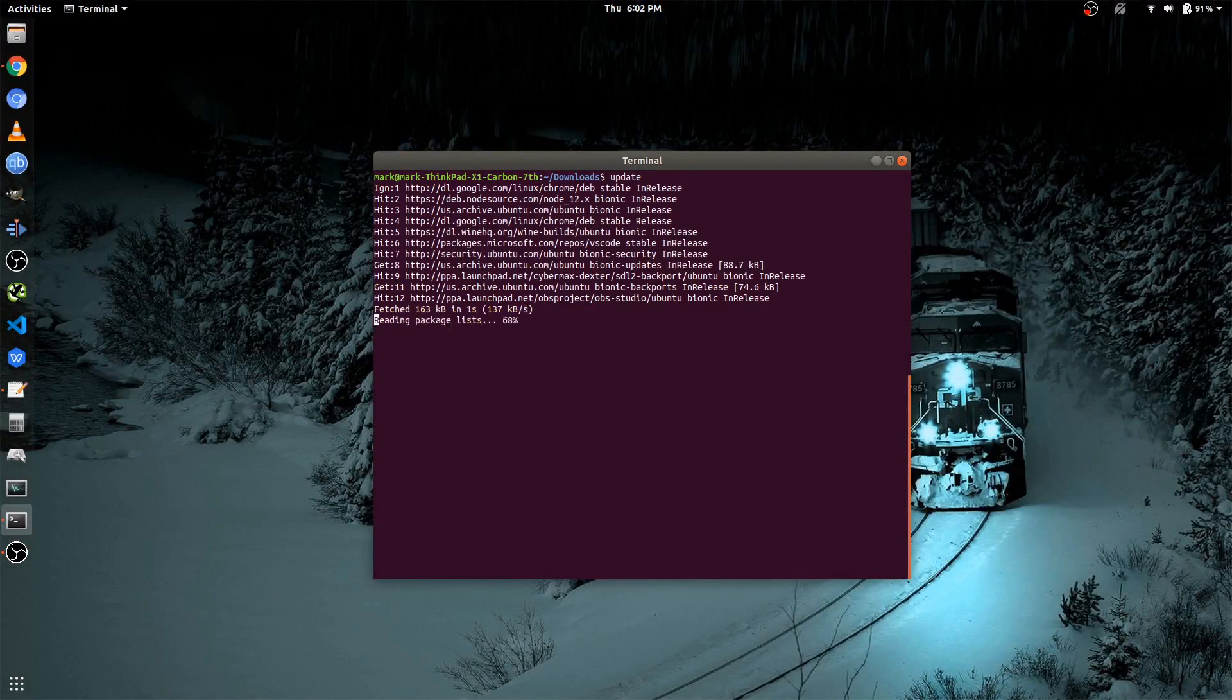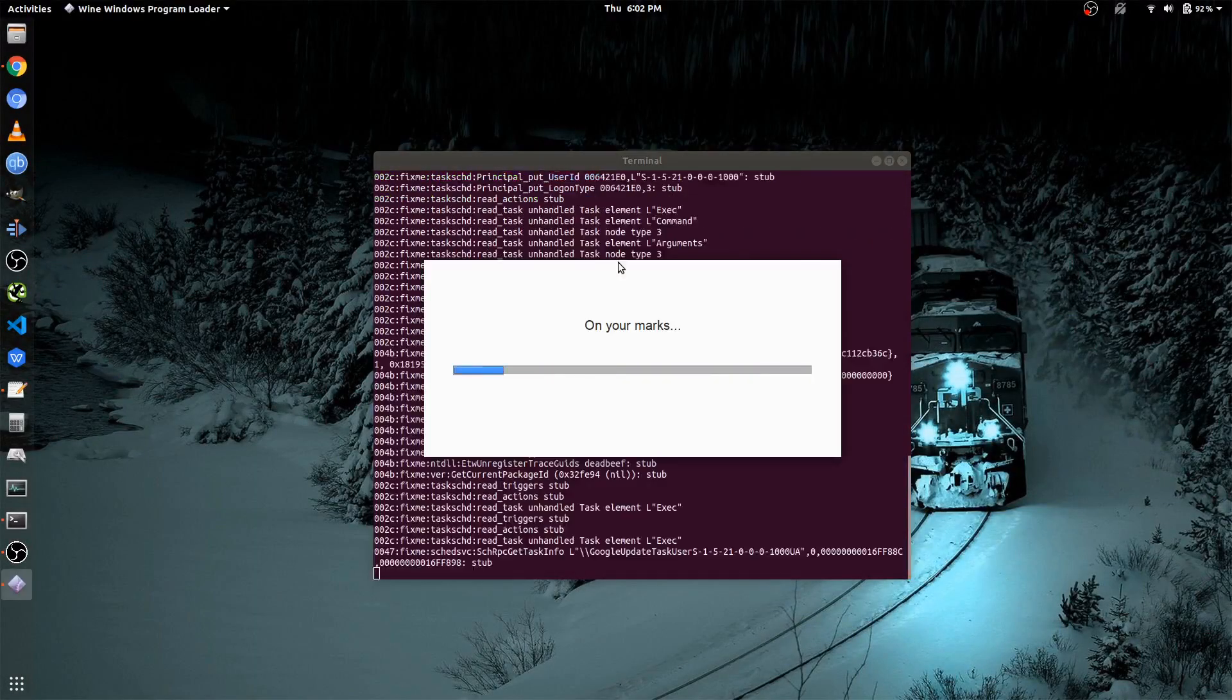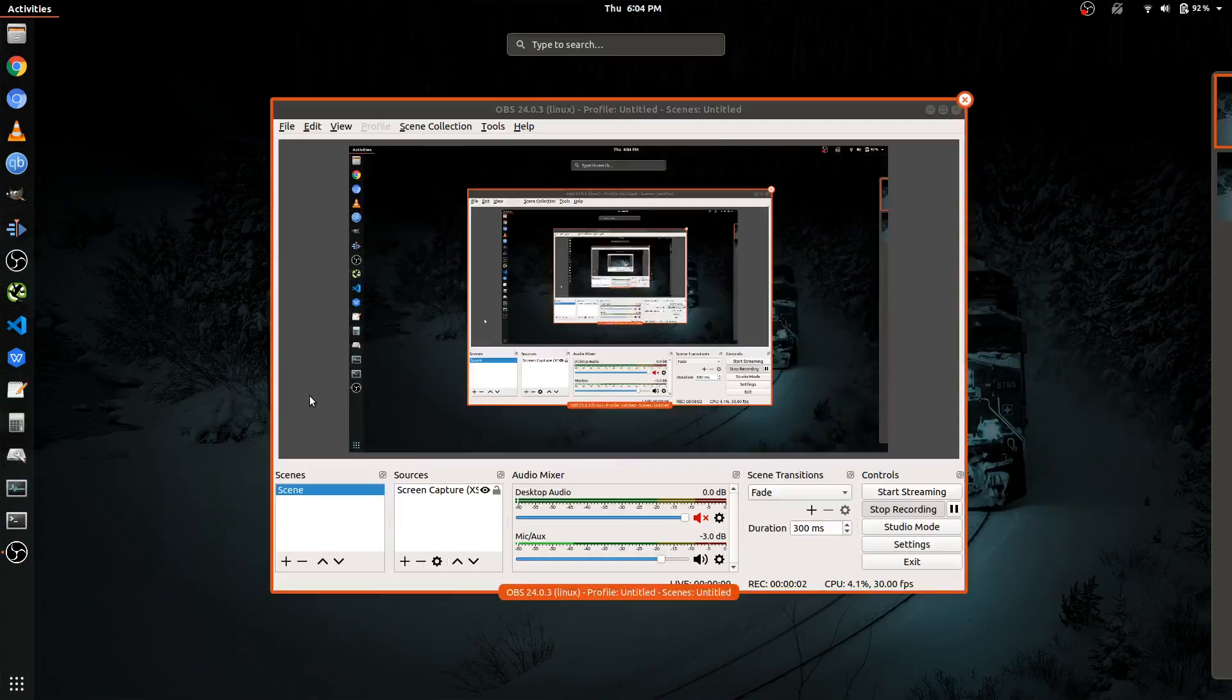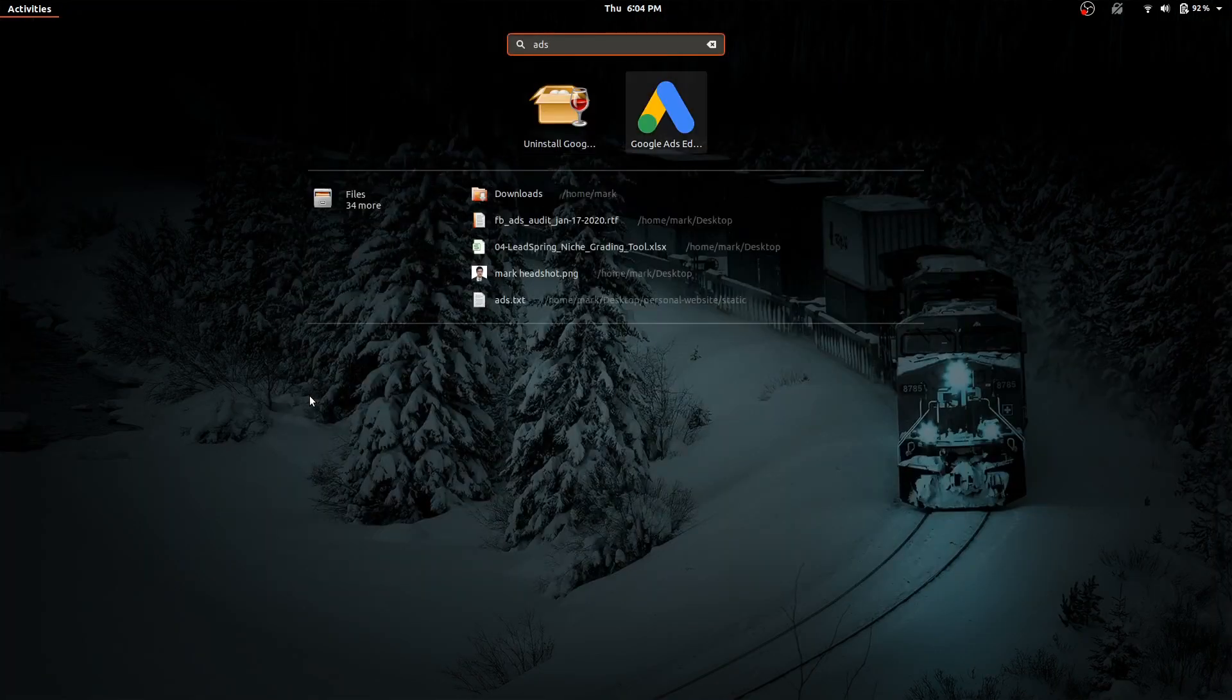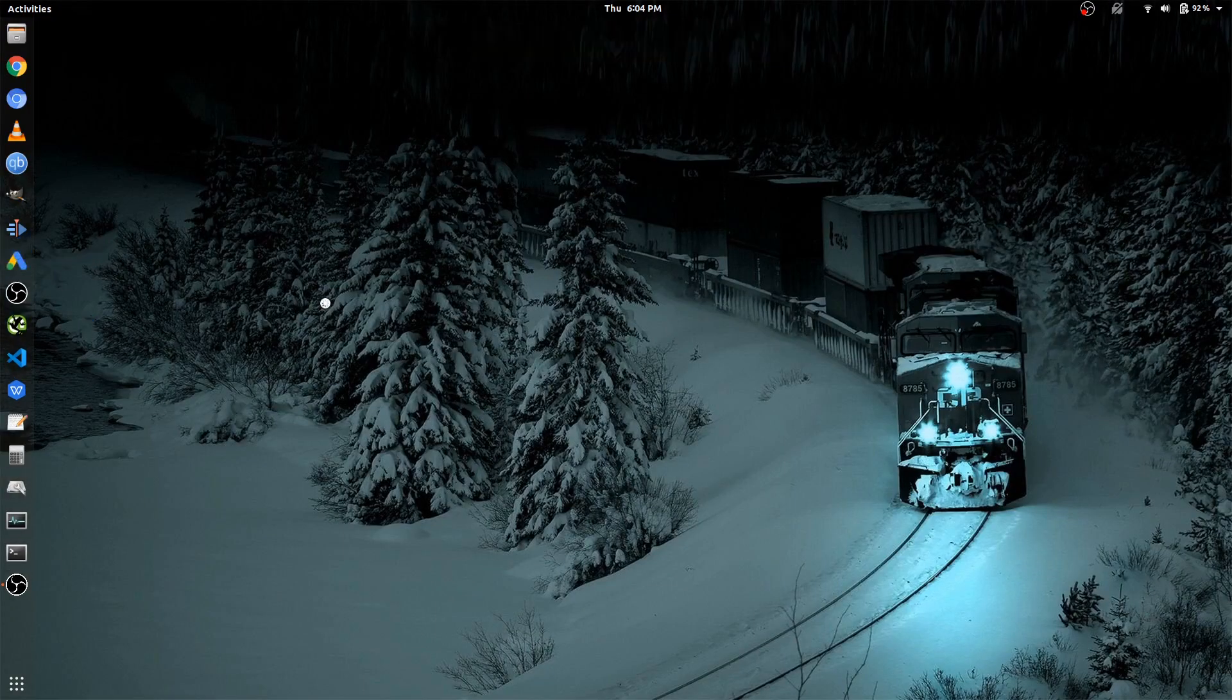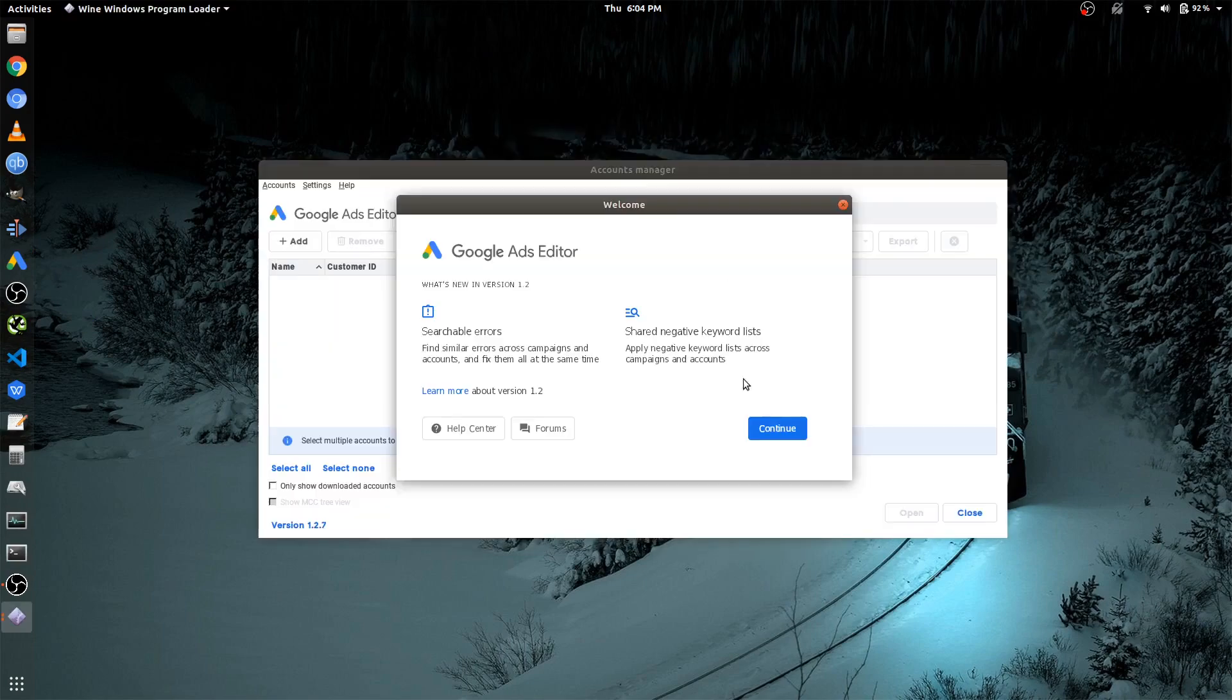Hello everyone, today in this video, I'm going to show you how to install Google AdWords on Ubuntu. We're going to install Wine, configure the settings, and install the application. Let's get started.